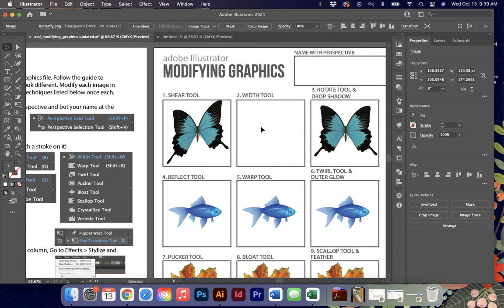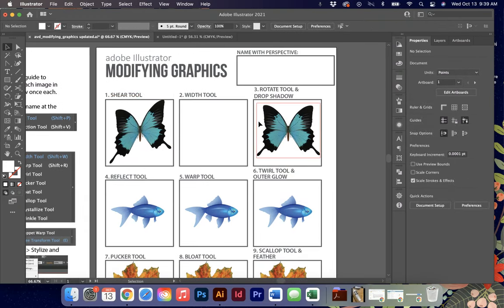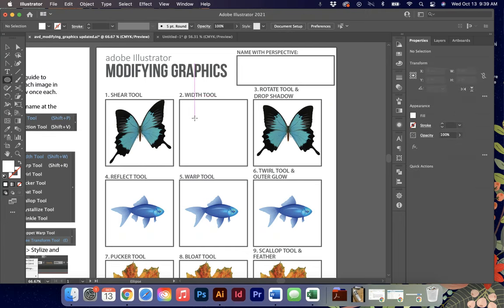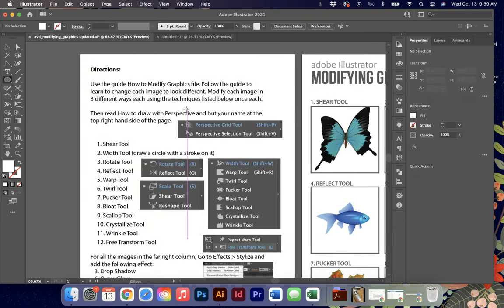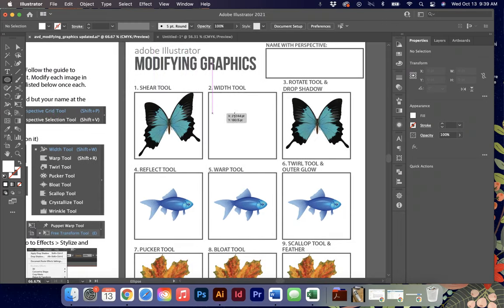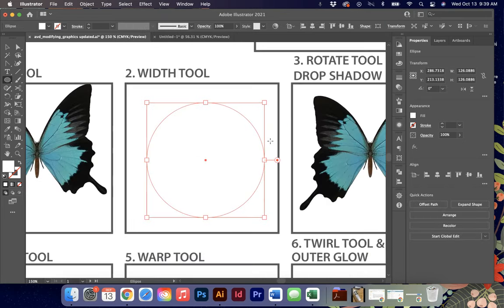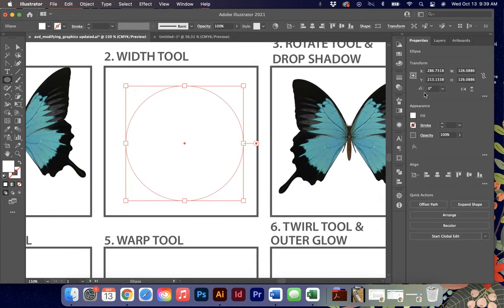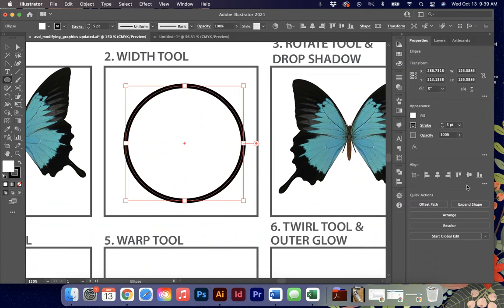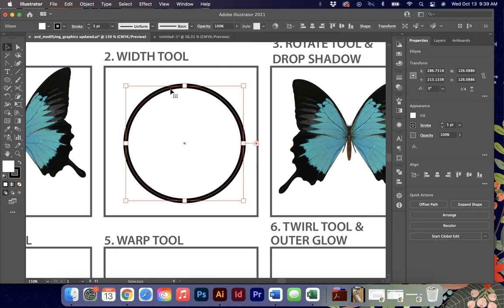For number two you'll notice the box is empty because we're going to use the width tool. For this I'm going to ask you to draw a circle with a stroke on it. So I'm just going to draw a perfect circle and I'm going to zoom in so you guys can see a little bit better and I'm going to put a stroke of about five on this for today. The fill color doesn't matter because we're not really going to be paying attention to that because we're just paying attention to the stroke.